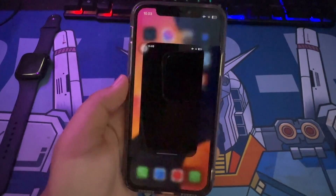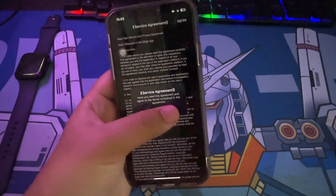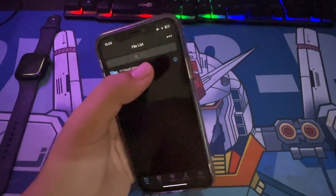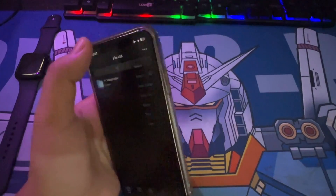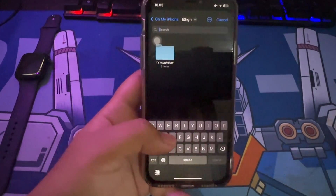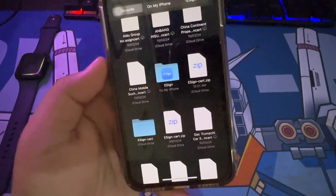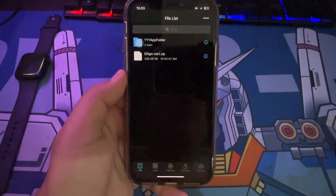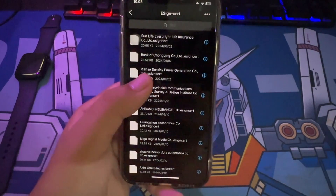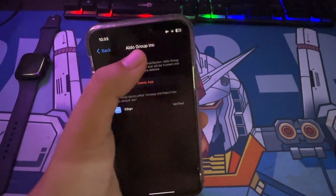Launch eSign on the home screen. Click the three dots on the top and select Import. Then import the eSign zip file that you downloaded earlier. Unzip the eSign certificate and import the certificate.